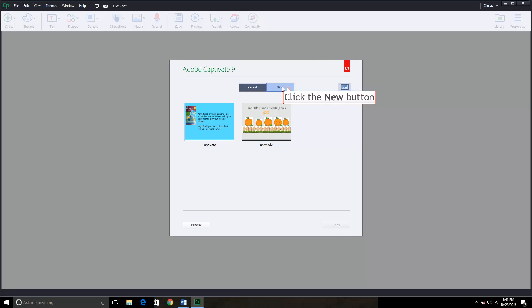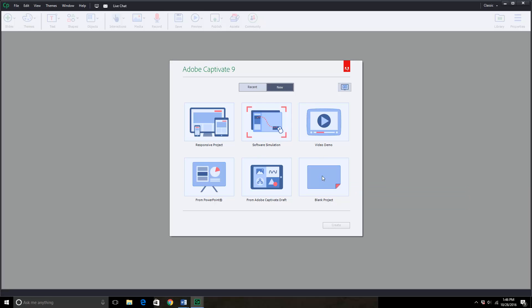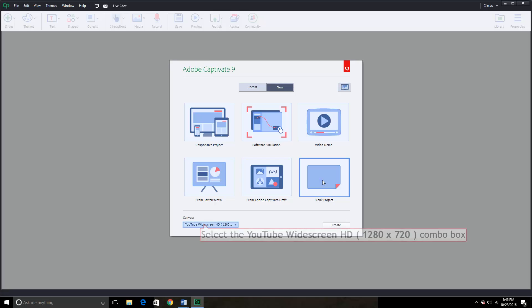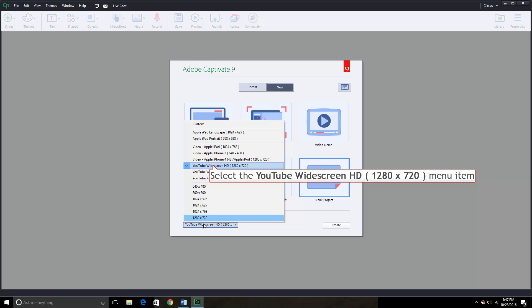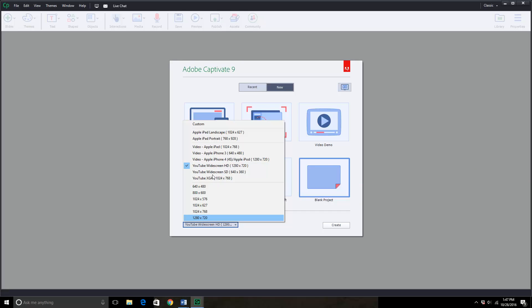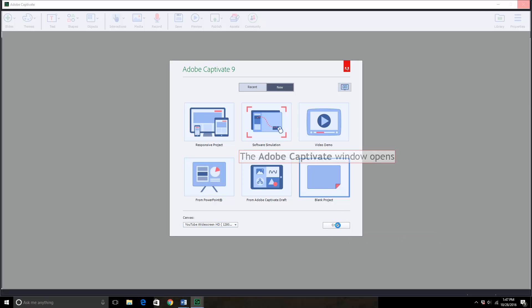After clicking on a new project, you have these six choices. You would click on blank project. This opens a window to choose your canvas size. I just pick YouTube widescreen and create.